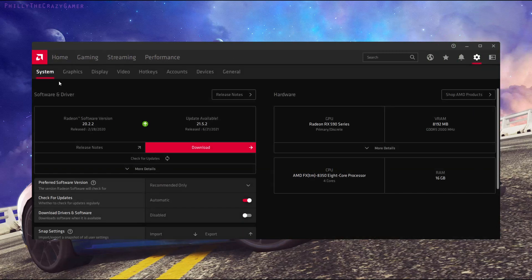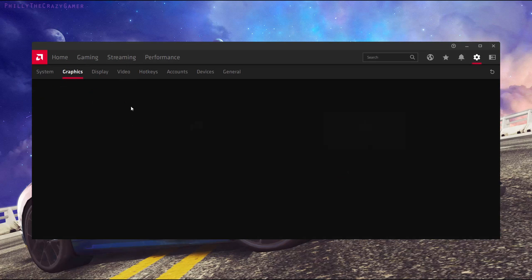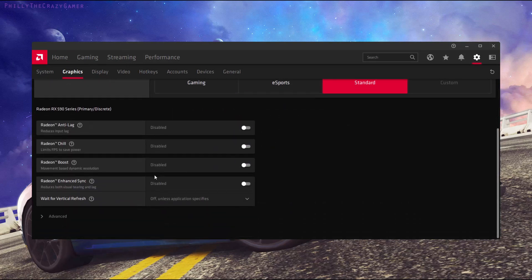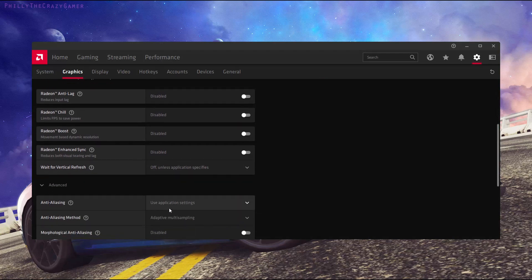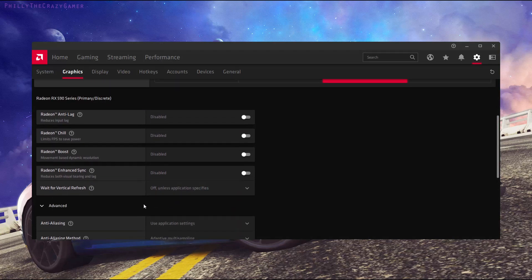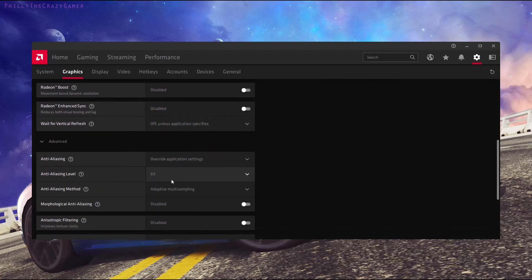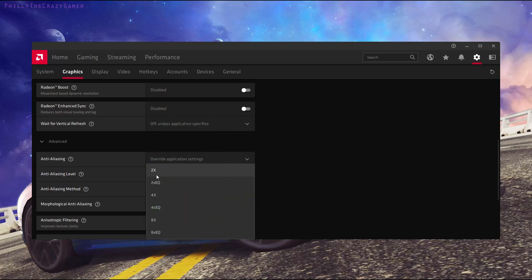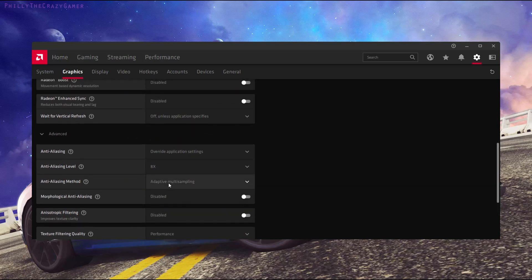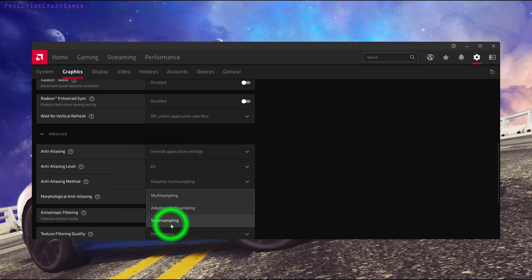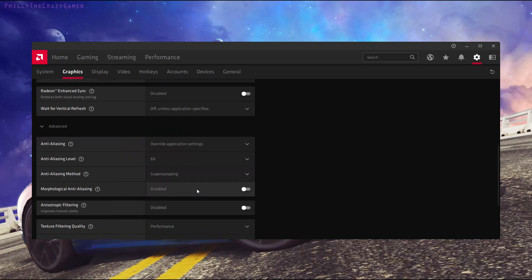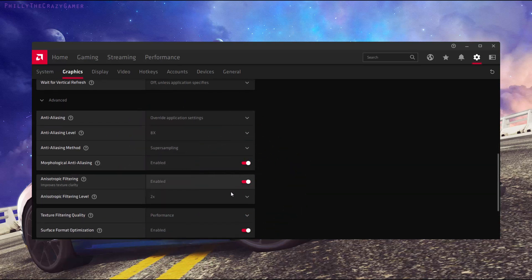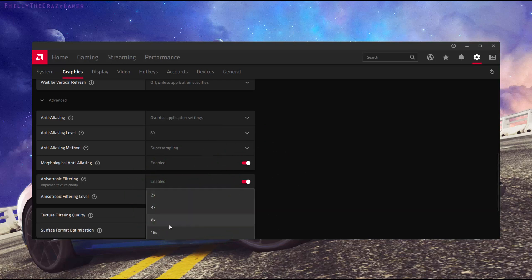I'm going to go to settings, then graphics, then advanced, and force the anti-aliasing on. Override and set it to its max setting, 8x. If anything else is here, like super sampling, I just turn it on because why not.